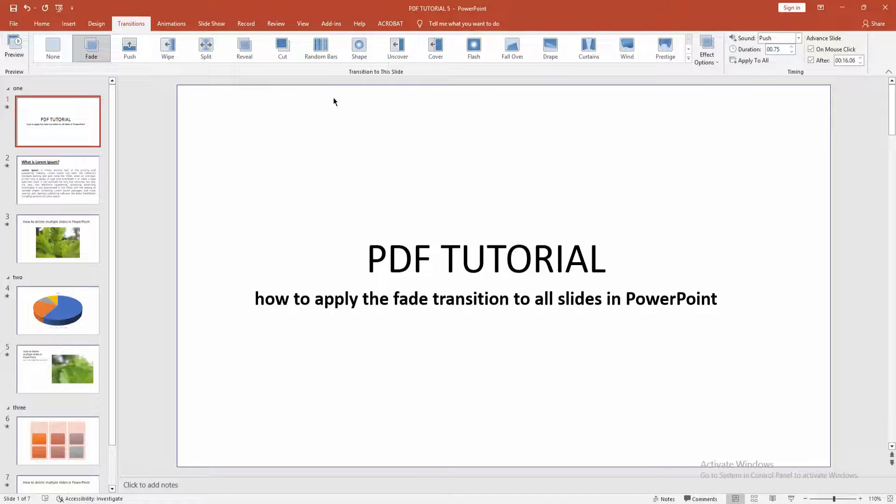Now we can check the slide show. Click the slide show icon.